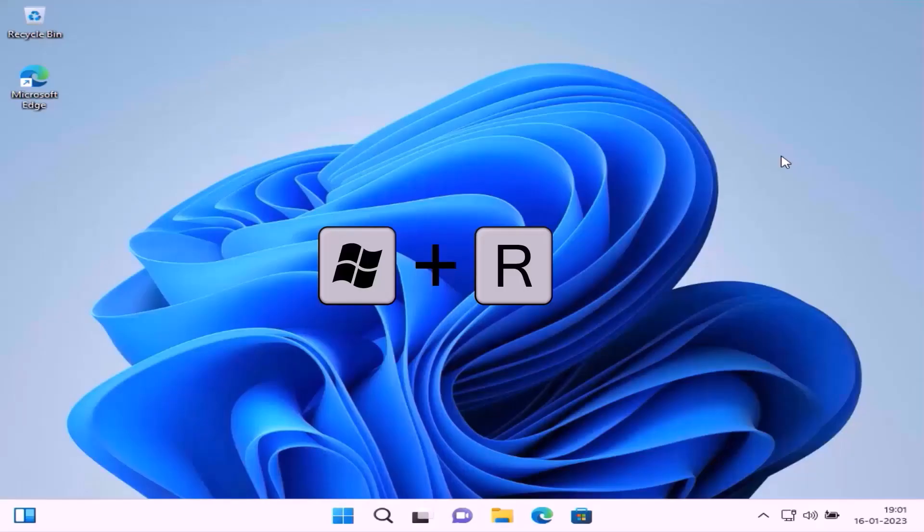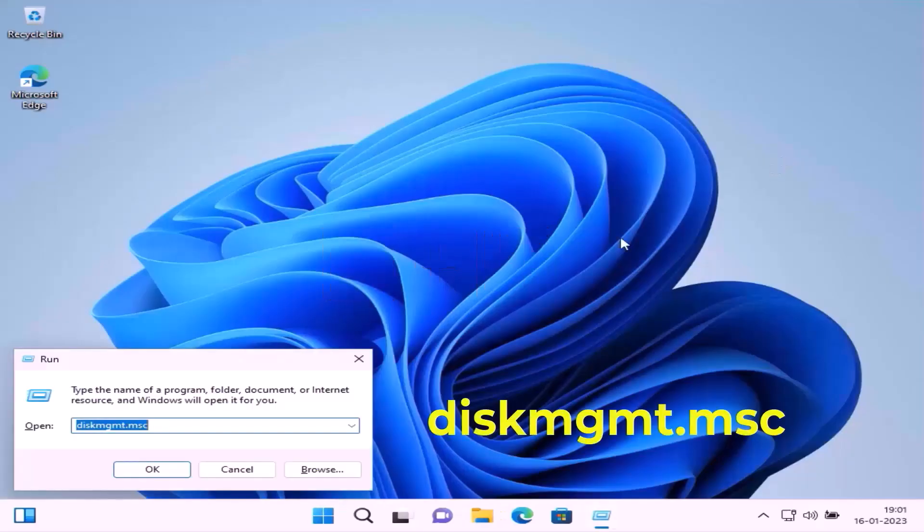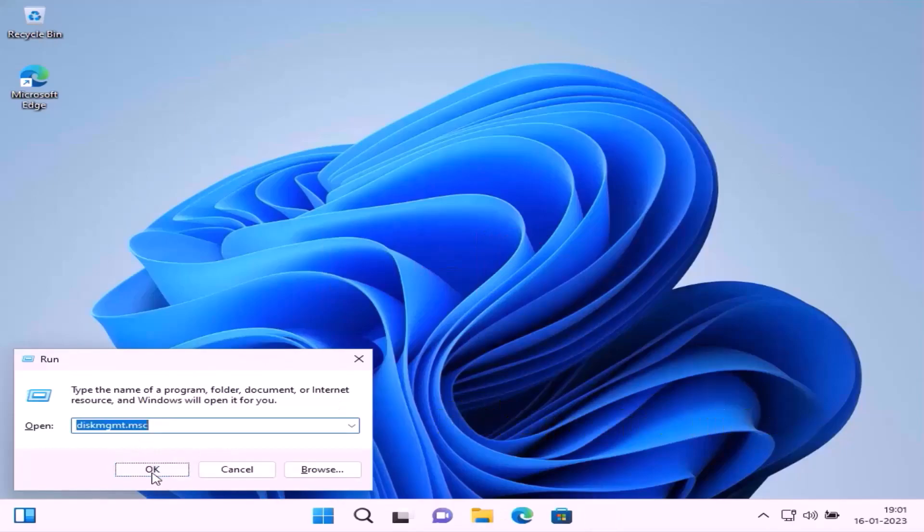Press Windows key plus R to open Run. Type diskmgmt.msc to open Disk Management.